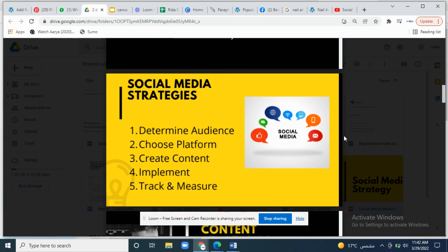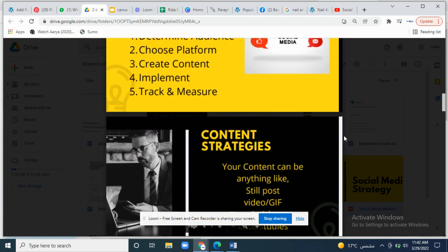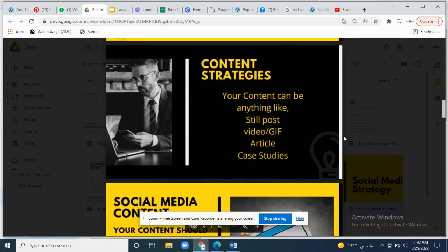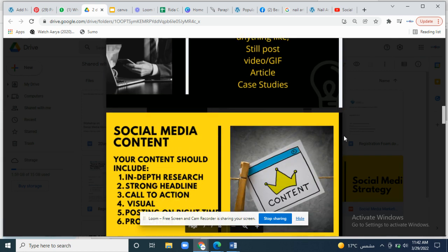Content strategy: your content can be anything — a post, video, still post, GIF, article, case studies, stories, reels, and more.